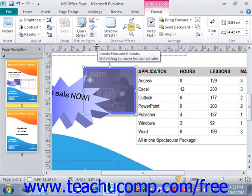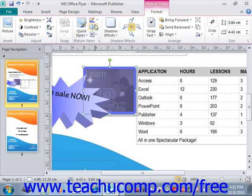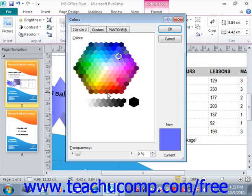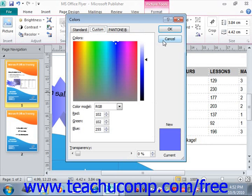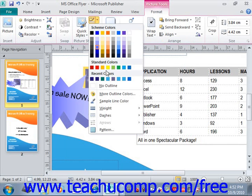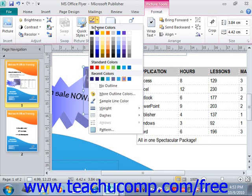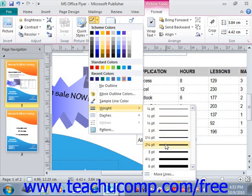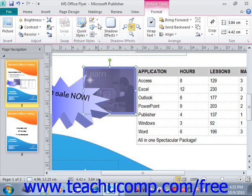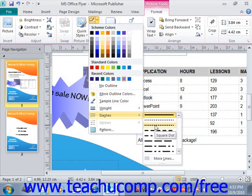Just like when formatting other shapes, you can also select More Outline Colors to open up the Colors dialog box and select a specific color, a custom color, or a Pantone. Or you could choose Sample Line Color to select from an existing color in your publication. If you want to change the thickness of the picture border, roll over the Weight command and change the weight, or roll over Dashes to change it to a dashed border.